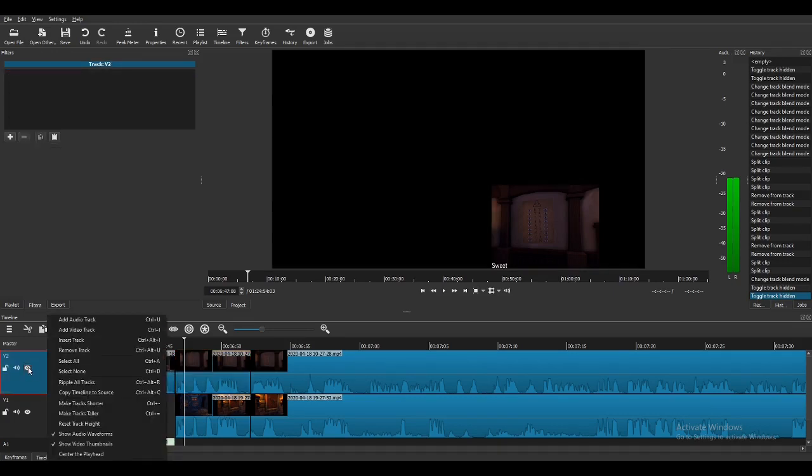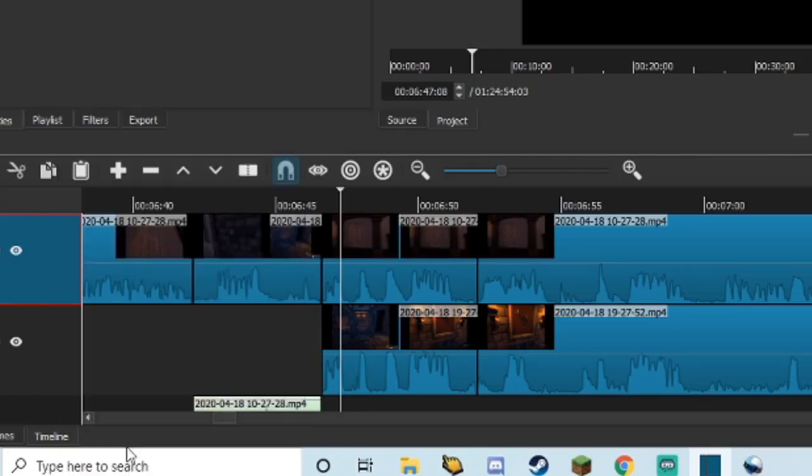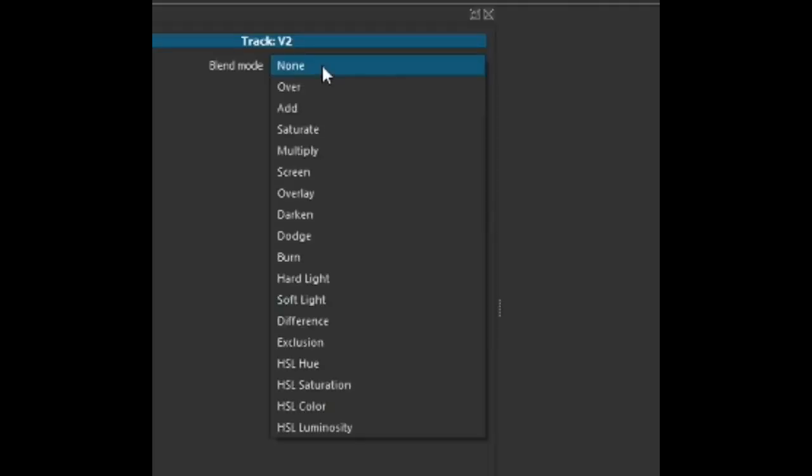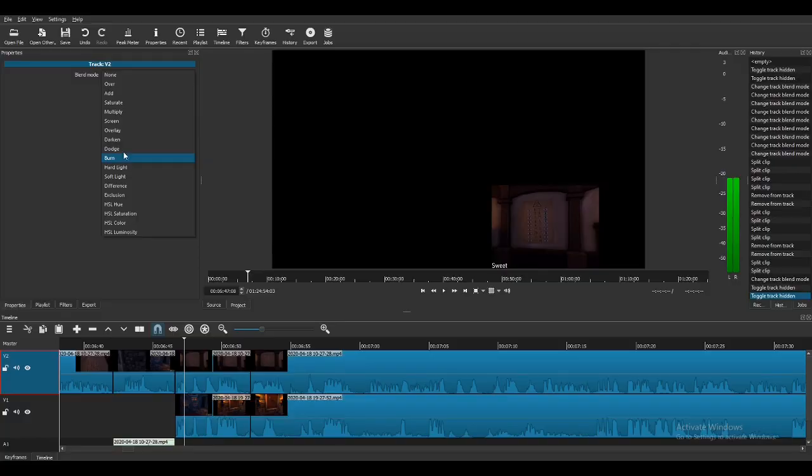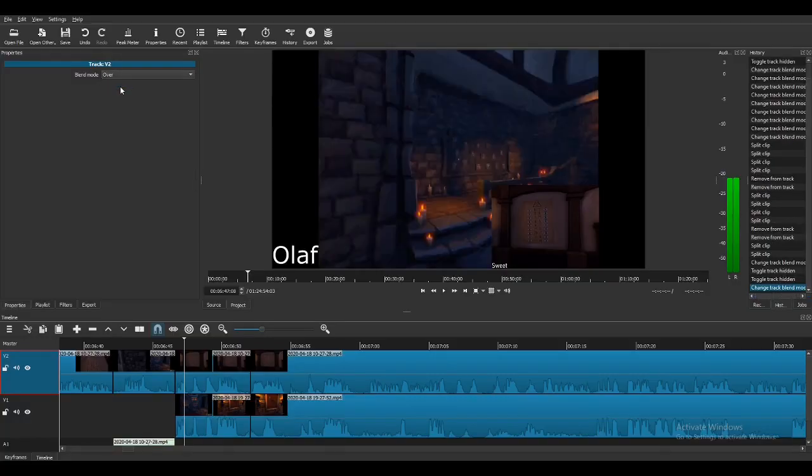All I did was right click this one, right click the top track where you want the video or picture over the bottom screen to be, and then you go to properties, blend mode, and then you have a bunch of options here, but over is the most simple one.